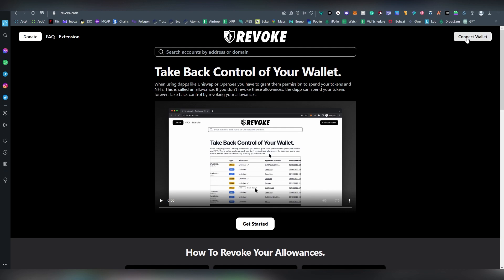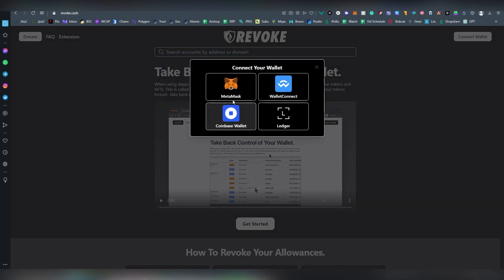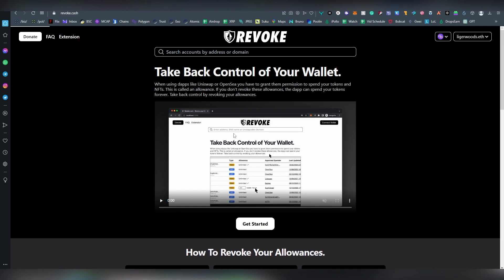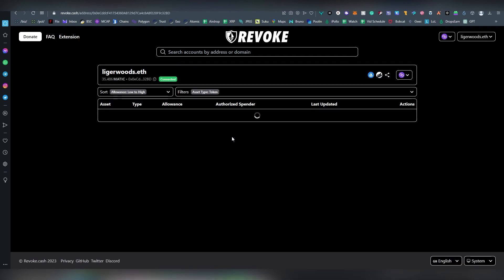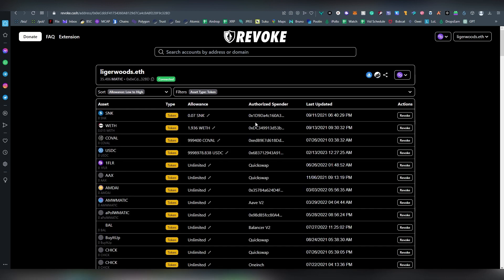So we're going to be connecting our wallet, whatever you're going to be choosing. I'm going to be choosing MetaMask, and it automatically will add us to the list depending on what exactly we have currently on.